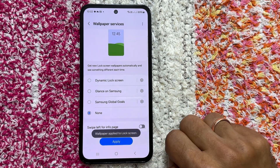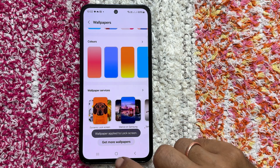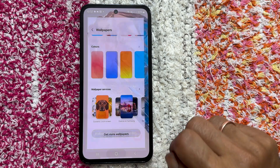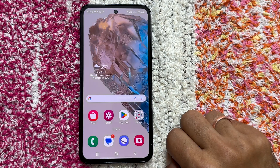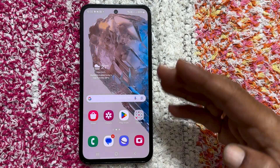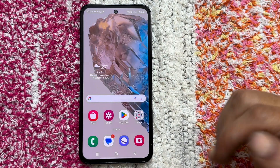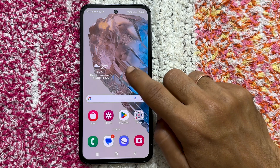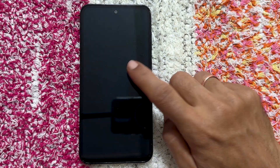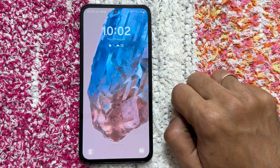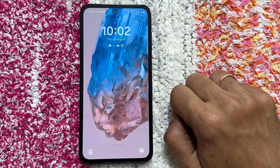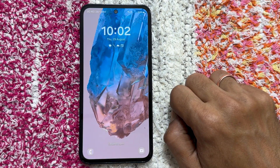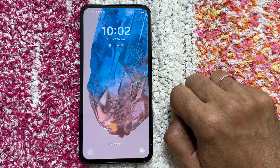You have successfully disabled glance lock screen wallpaper services on your Samsung Galaxy M35 5G. Now, your lock screen will display your chosen wallpaper without any unwanted ads or distractions.